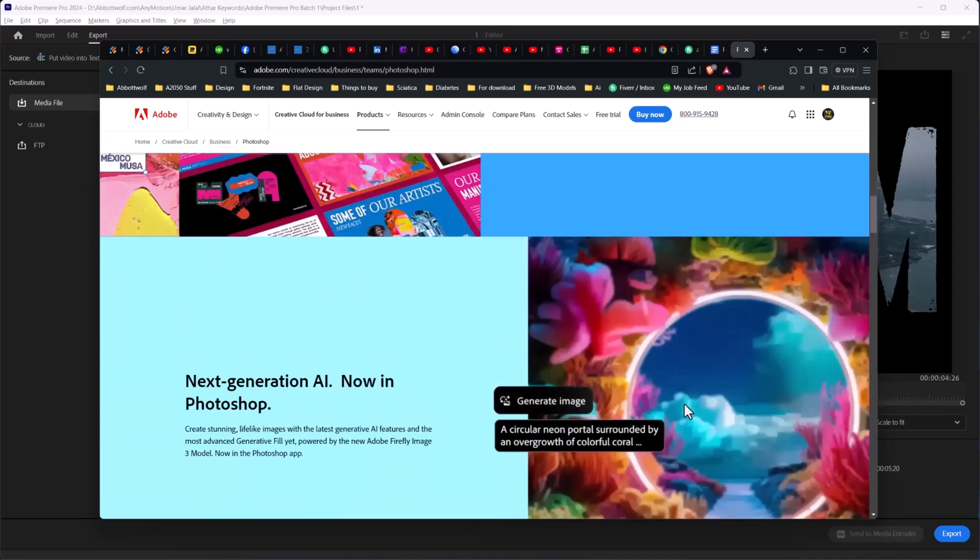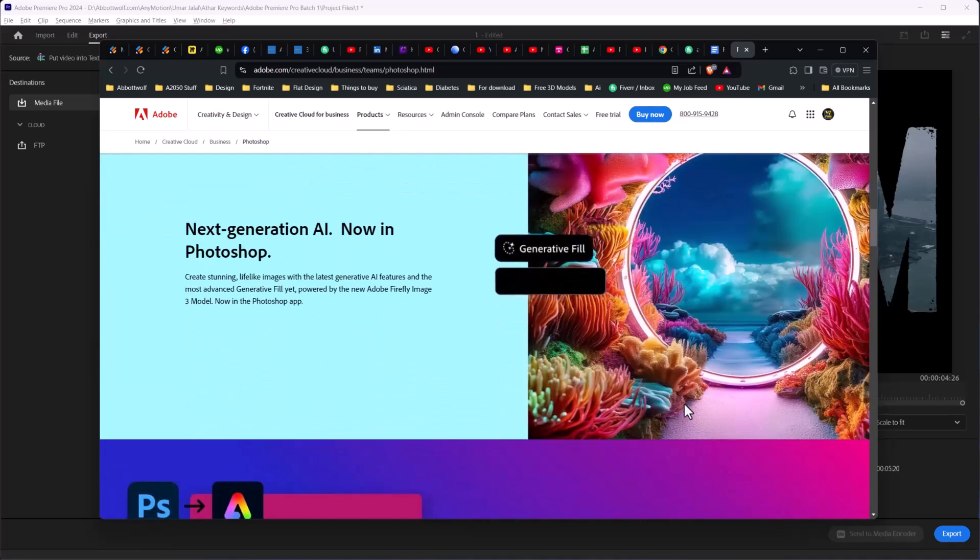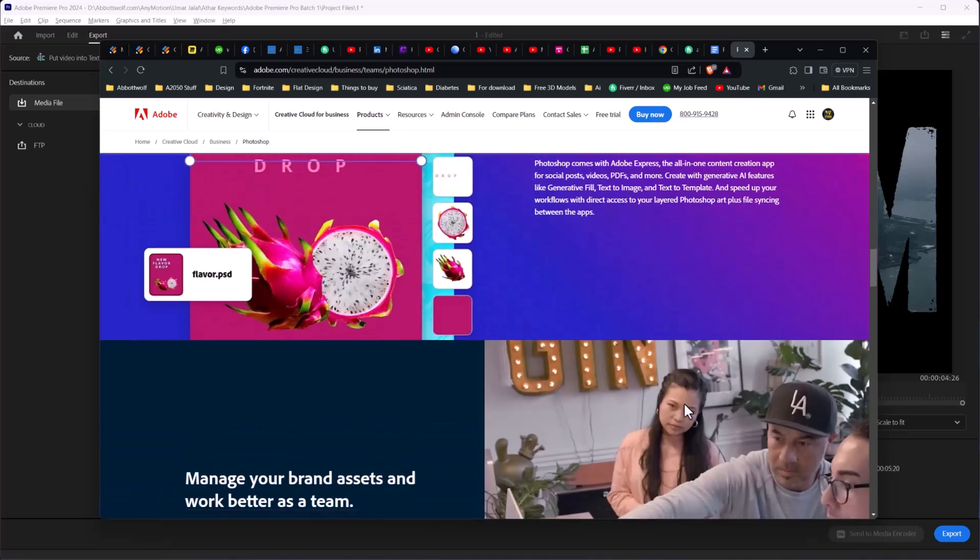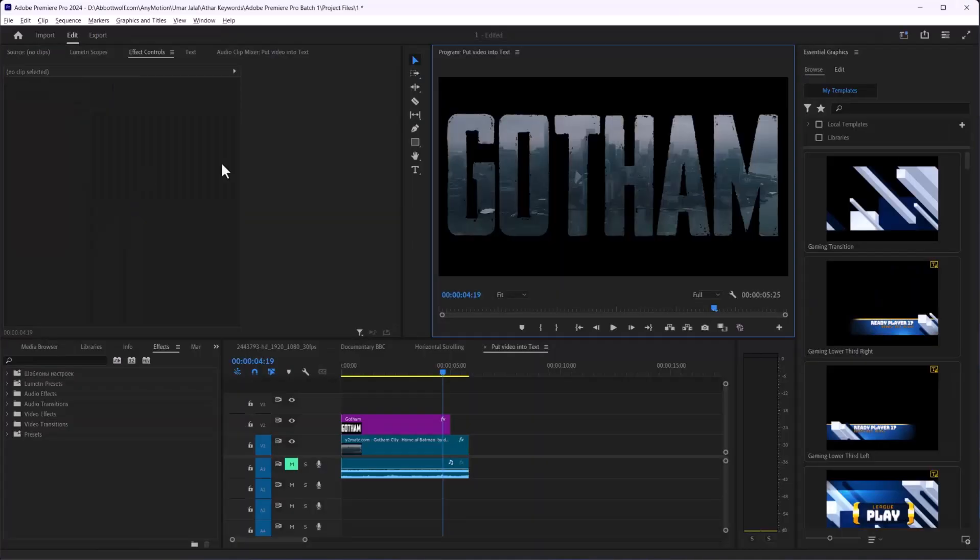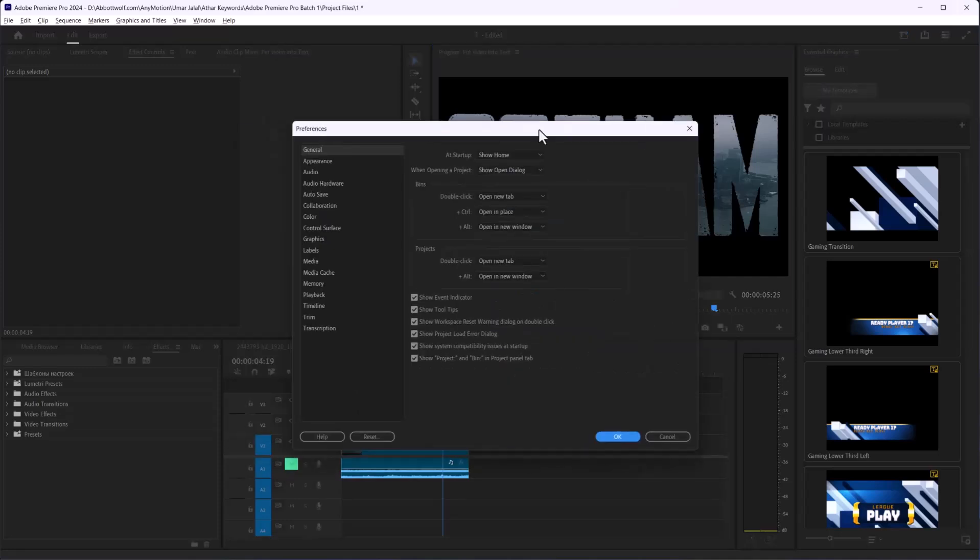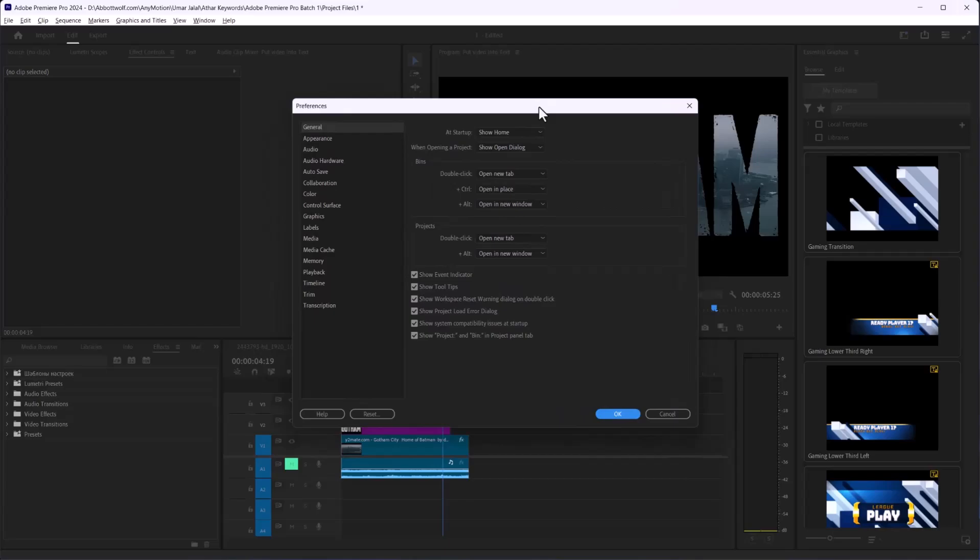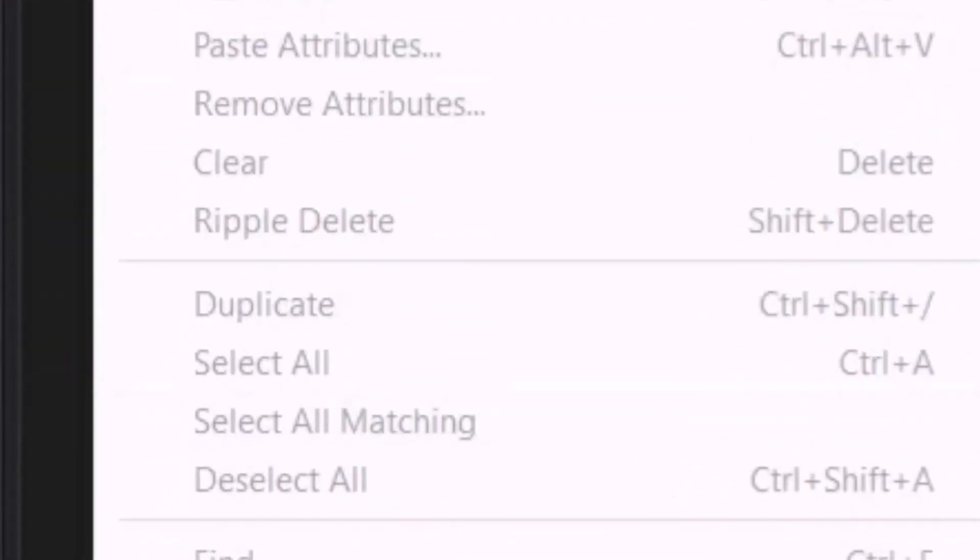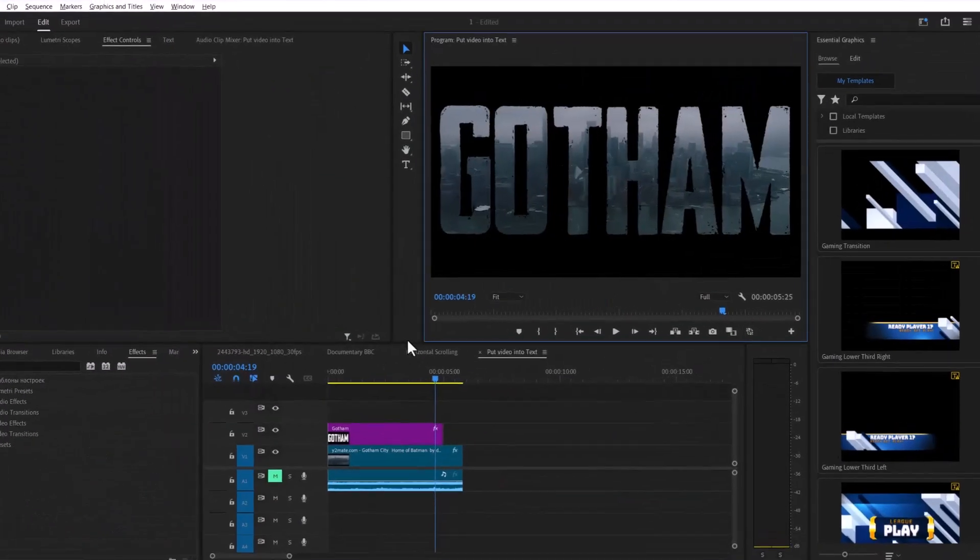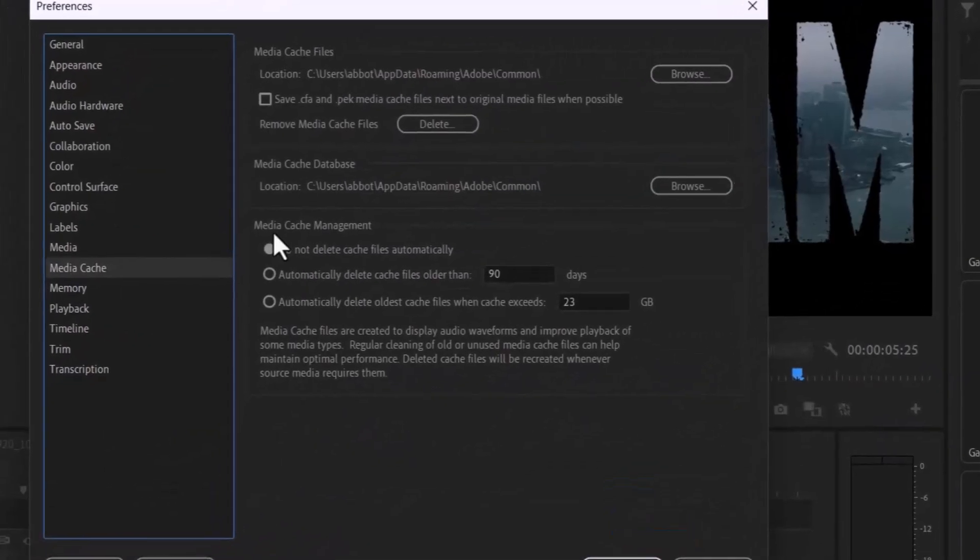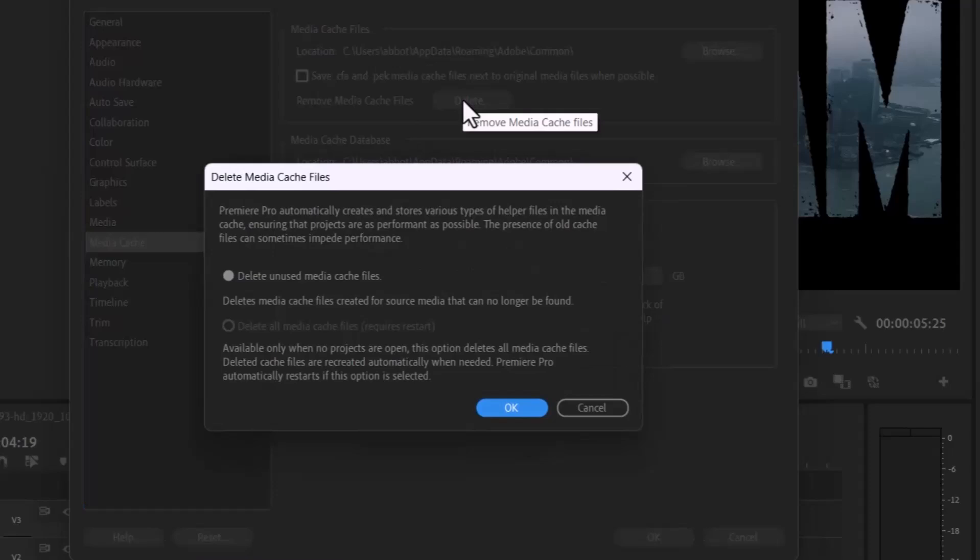Clear out your media caching. Sometimes Premiere's media cache can get a bit messy. Go to Edit, then Preferences, then Media Caching. After that, click on Delete Unused. This clears out old files that might be causing issues.